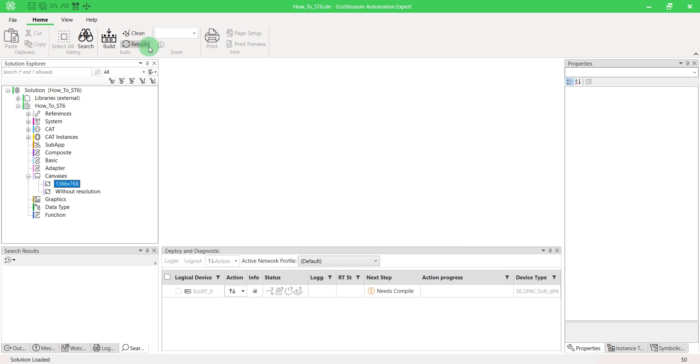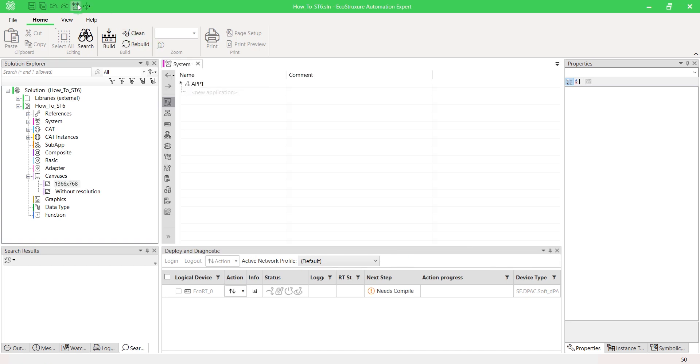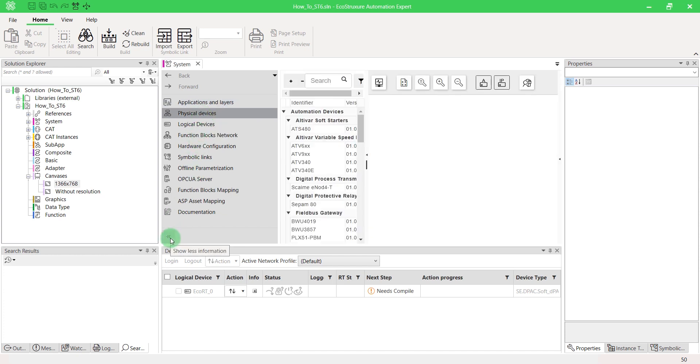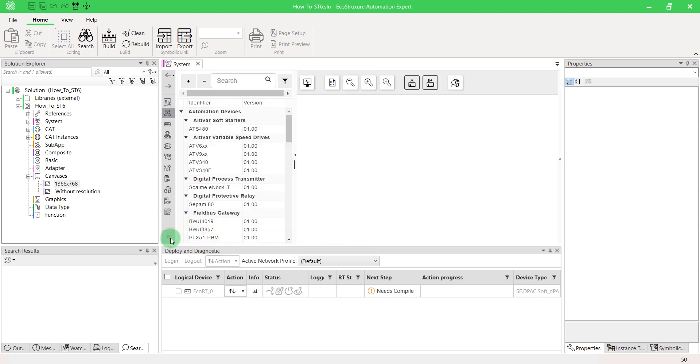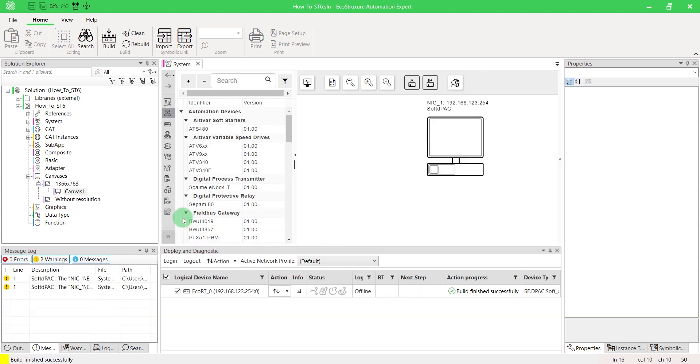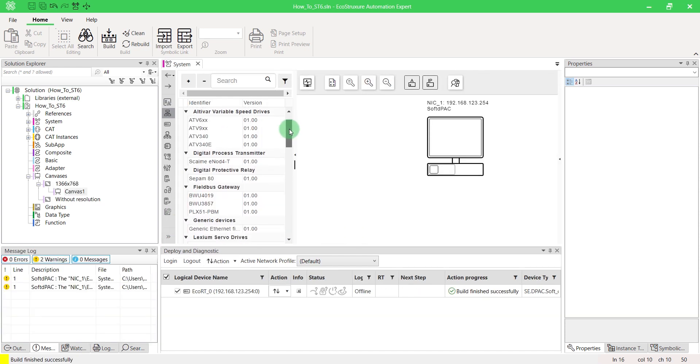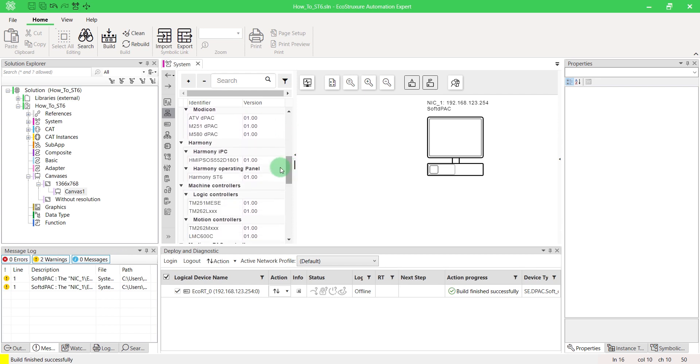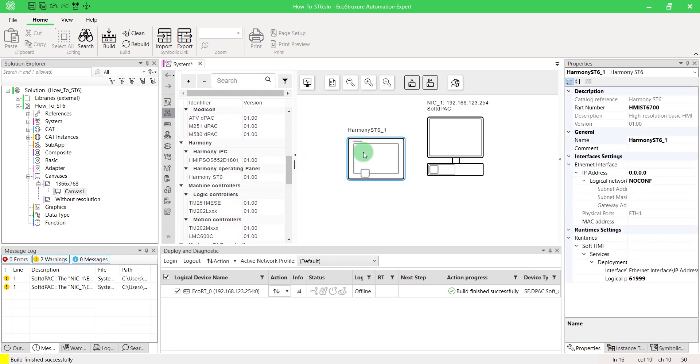Once your application is ready, open the System tab and go to Physical Devices. In the Device Catalog, drag and drop a Harmony ST6.